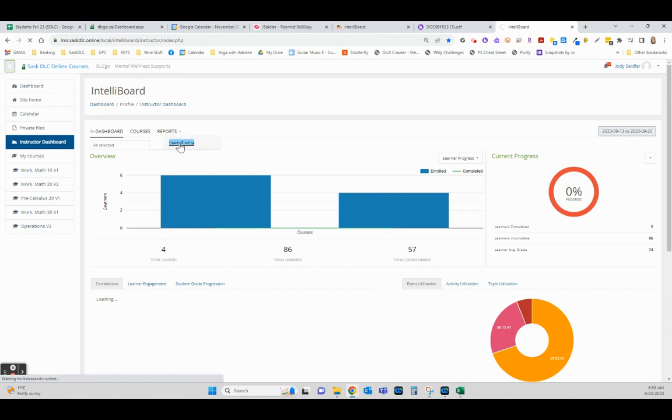And that's going to pop up a list of everything in your courses on one screen that needs grading. Our internet's really chugging this morning, but it will all load there.